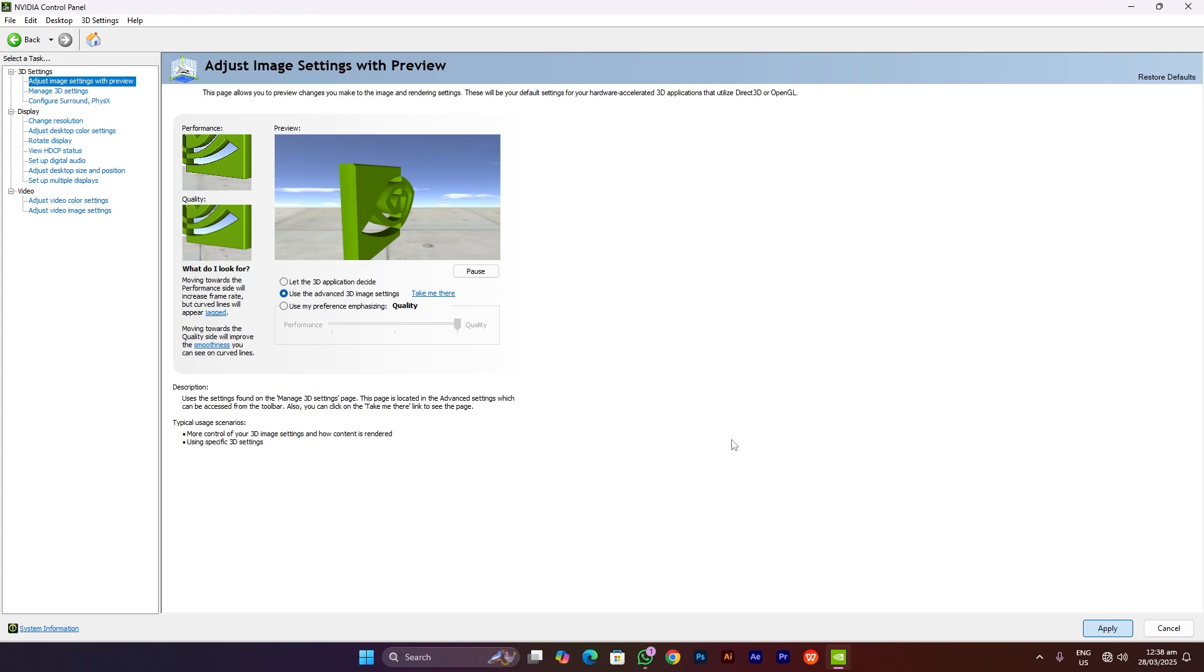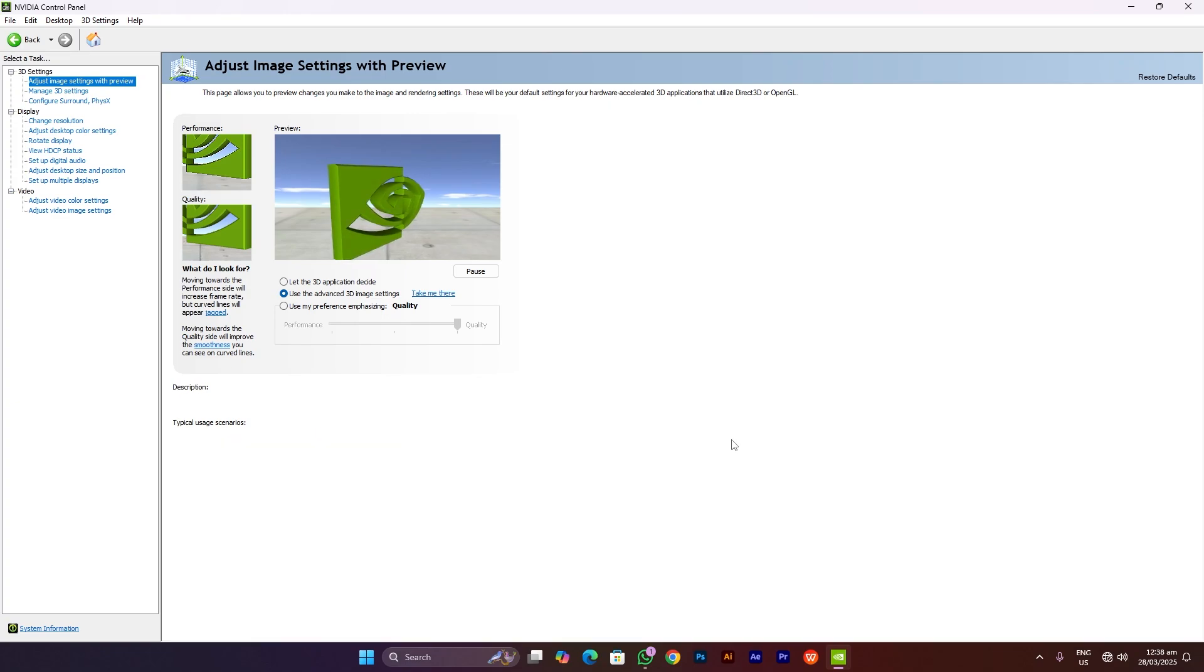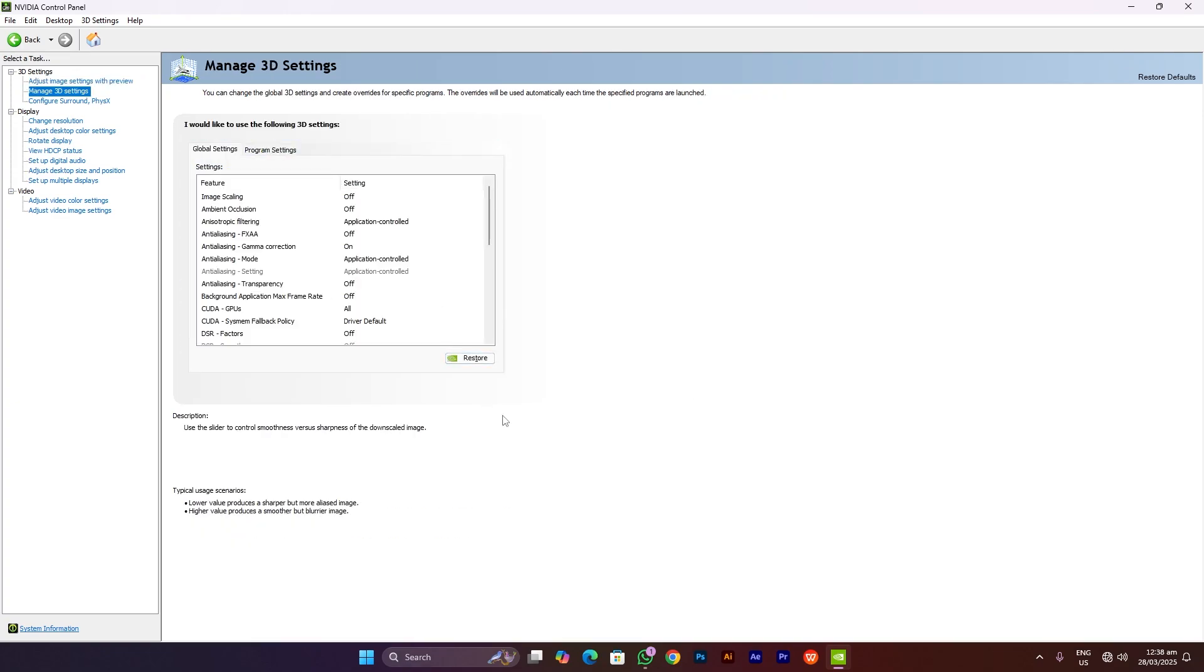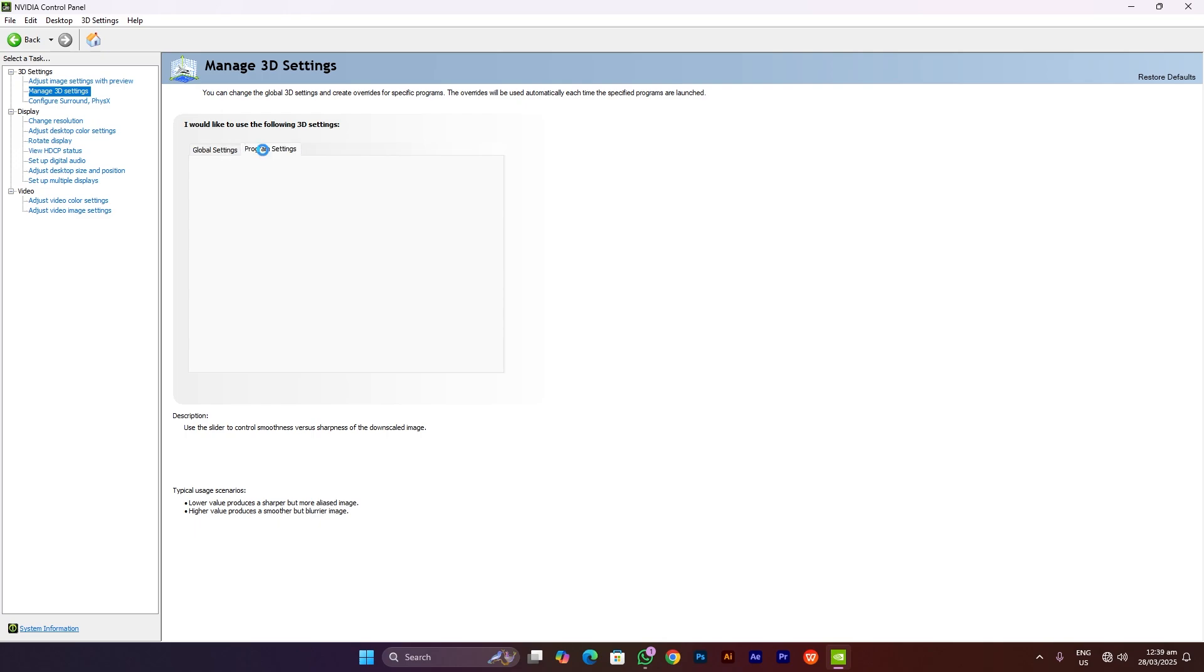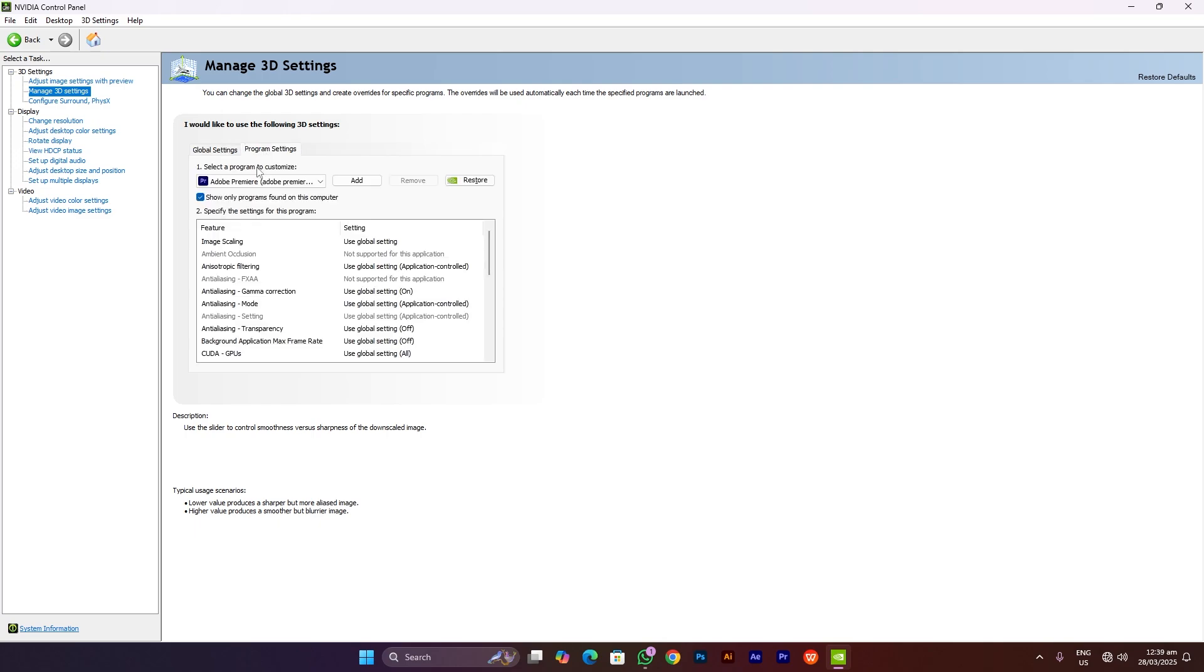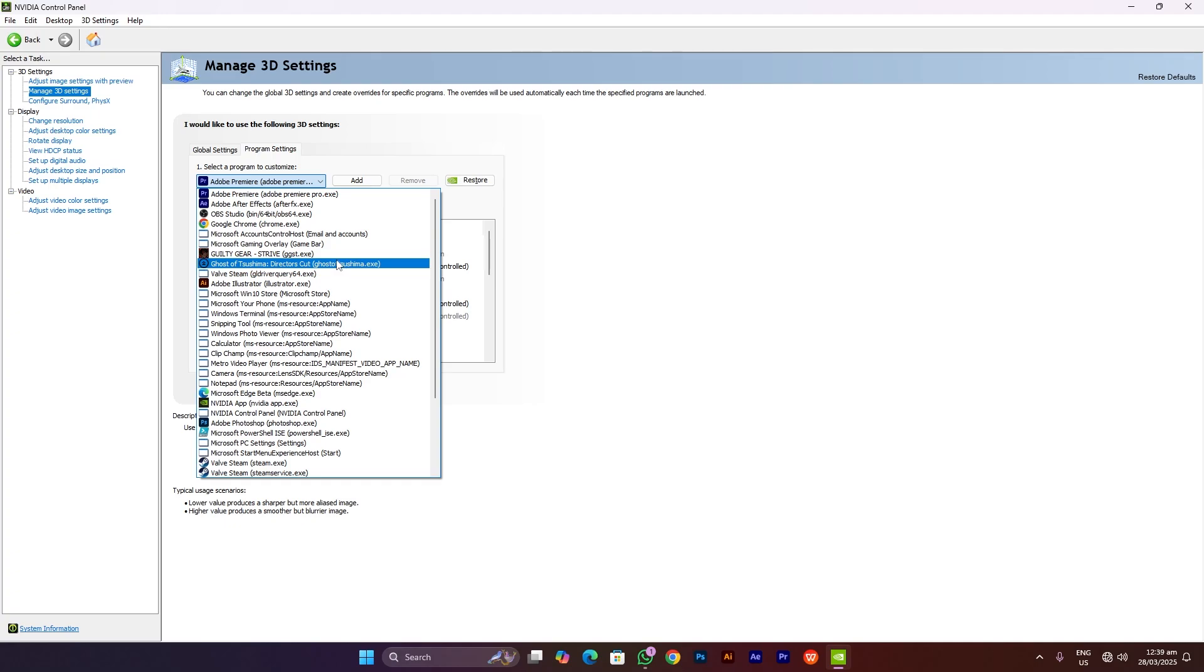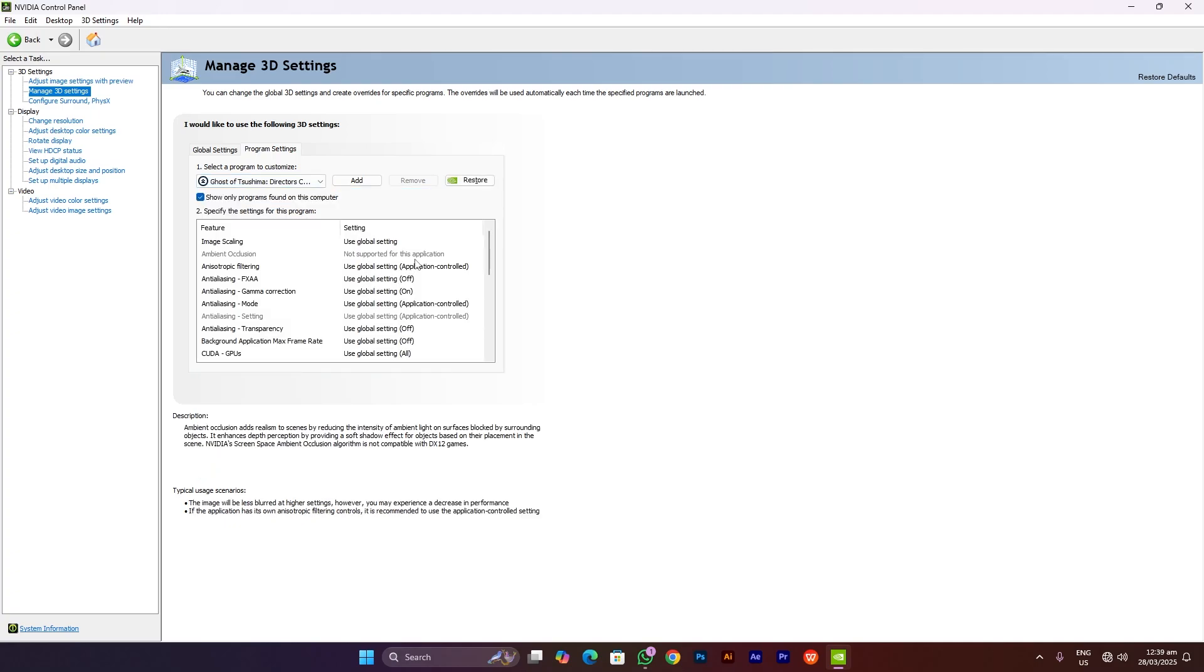After that, you have to click this option 'Take me there', and this will take you to the 3D settings we are going to tweak. Here it's your personal preference: you have to go globally or you have to choose a program specifically. I would suggest you go by program specifically, and here add your game which you are going to play. For my case, again, it's Ghost of Tsushima.